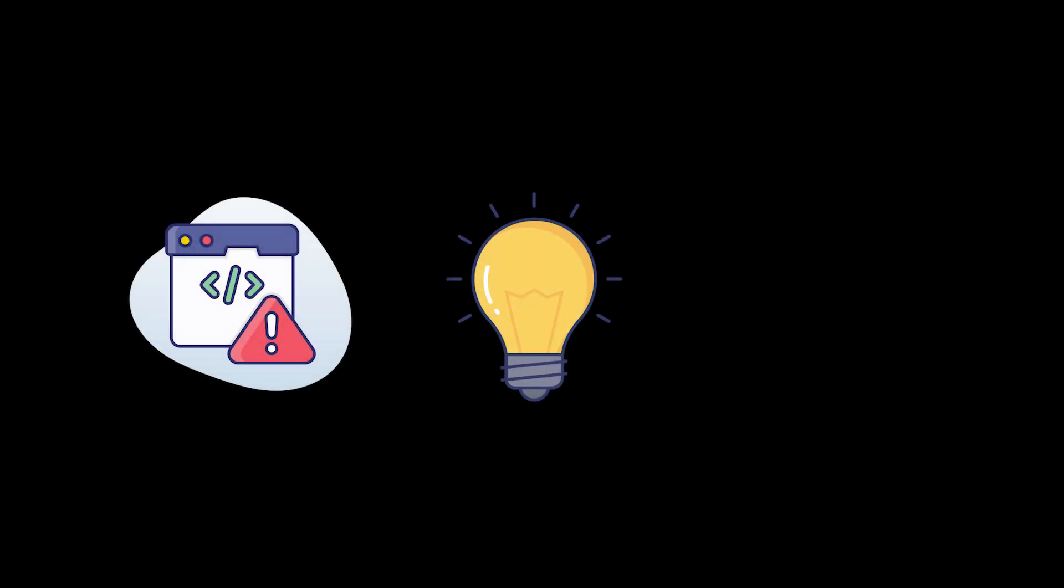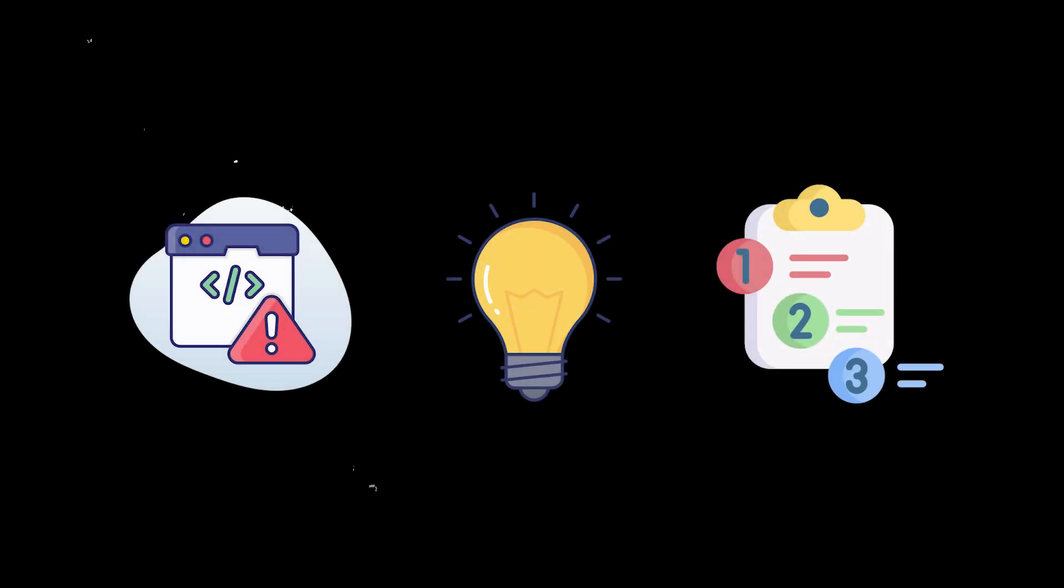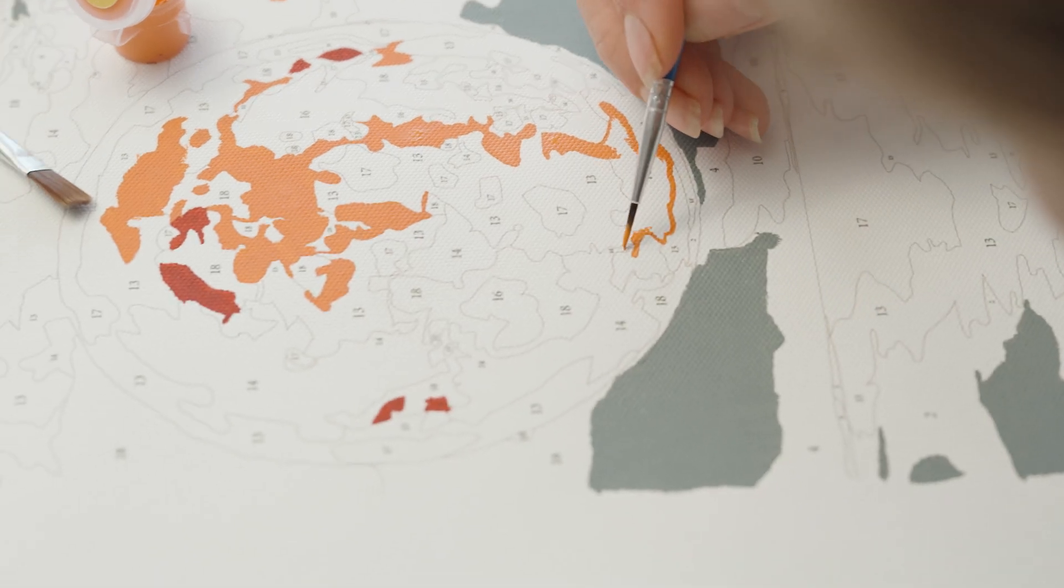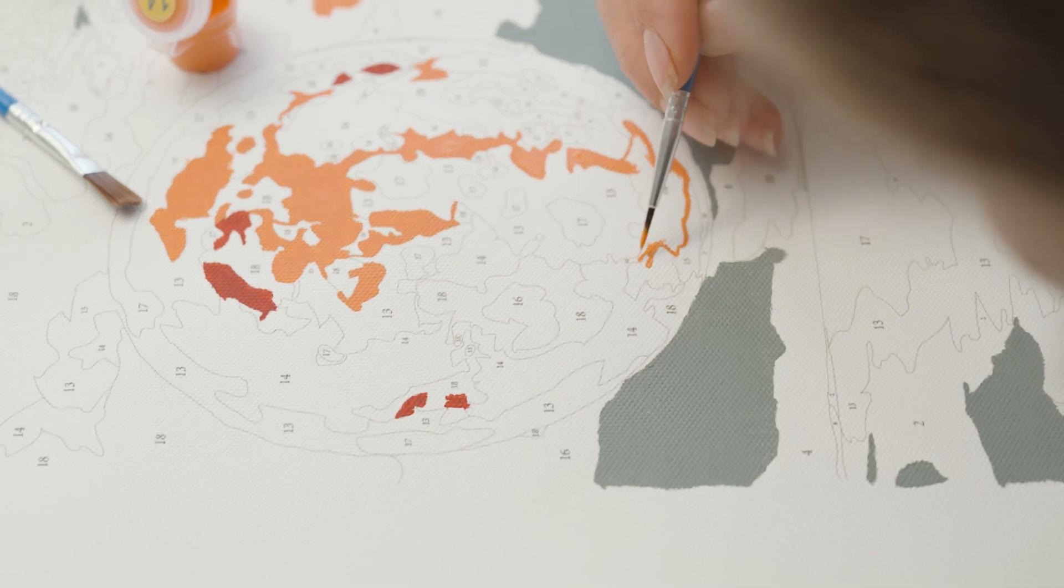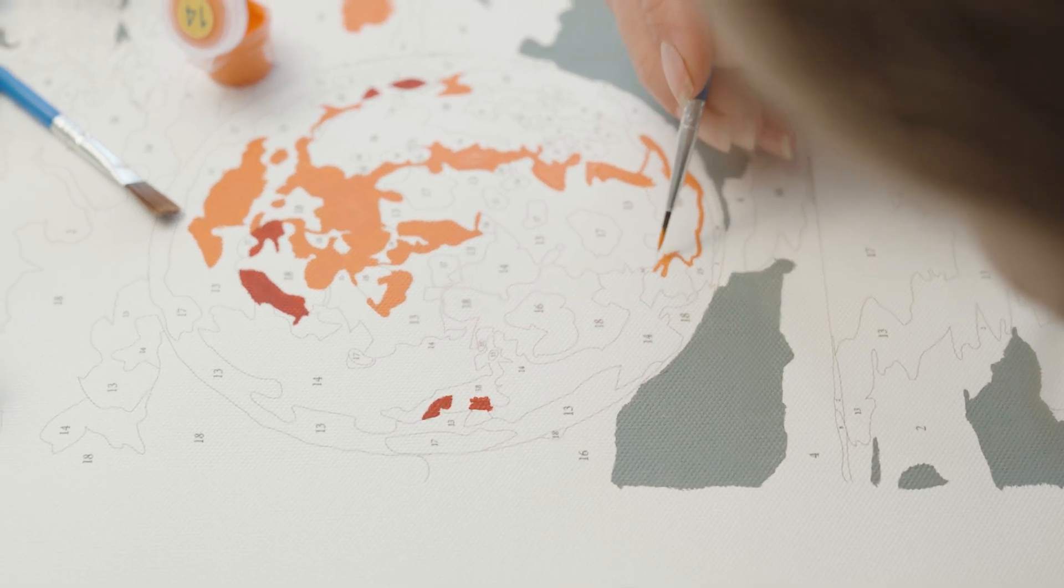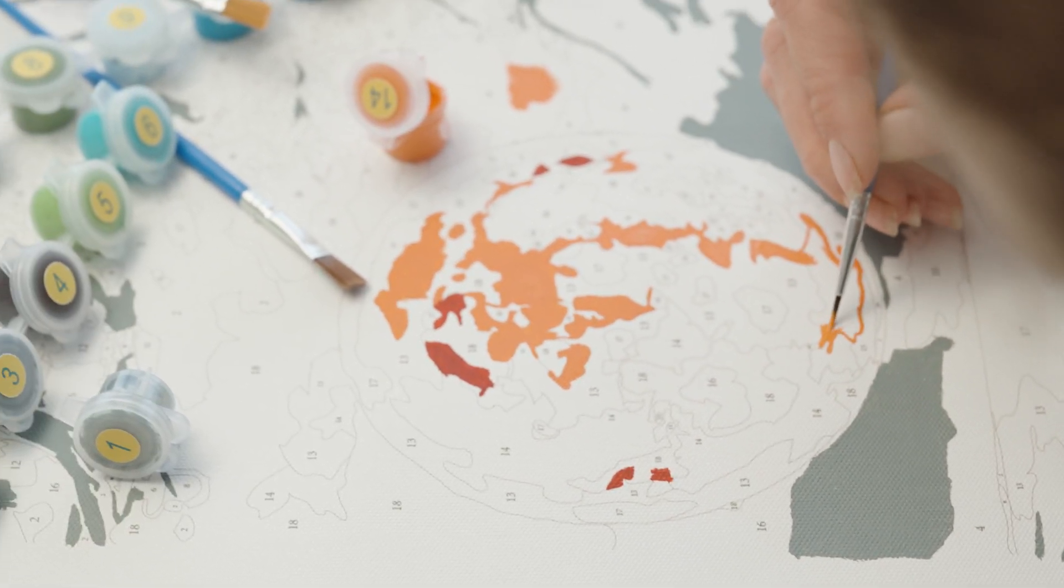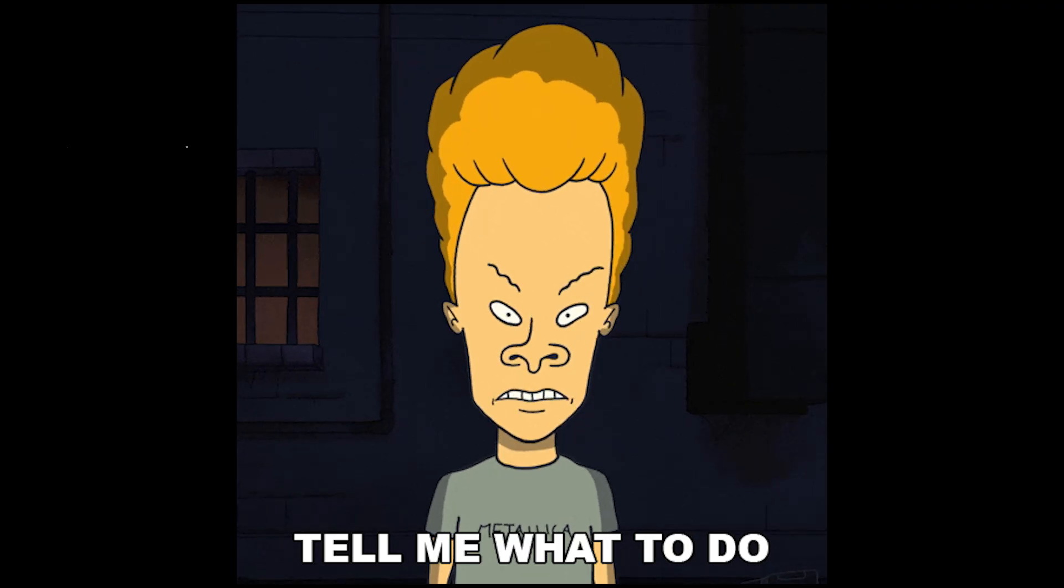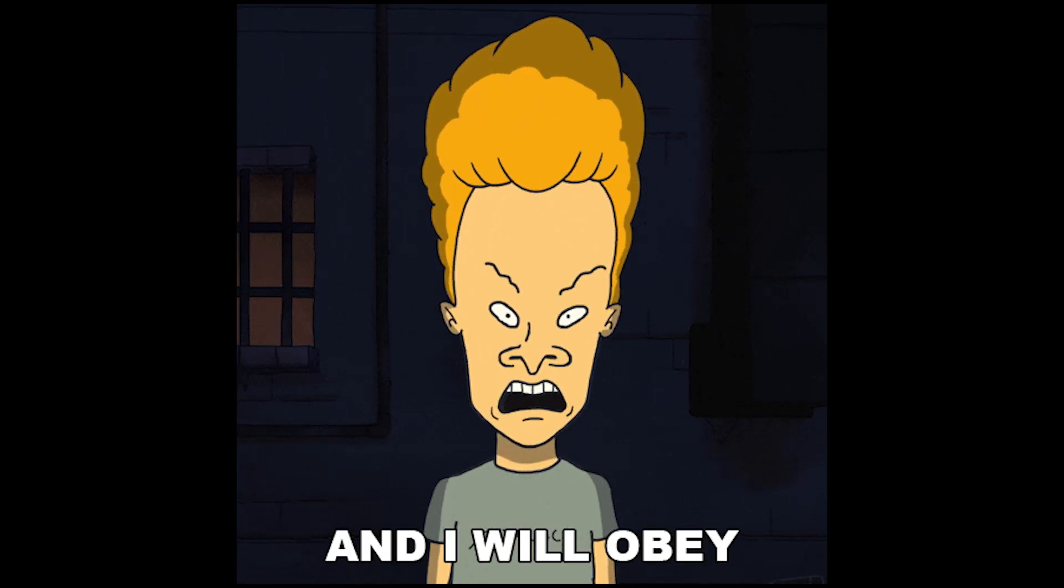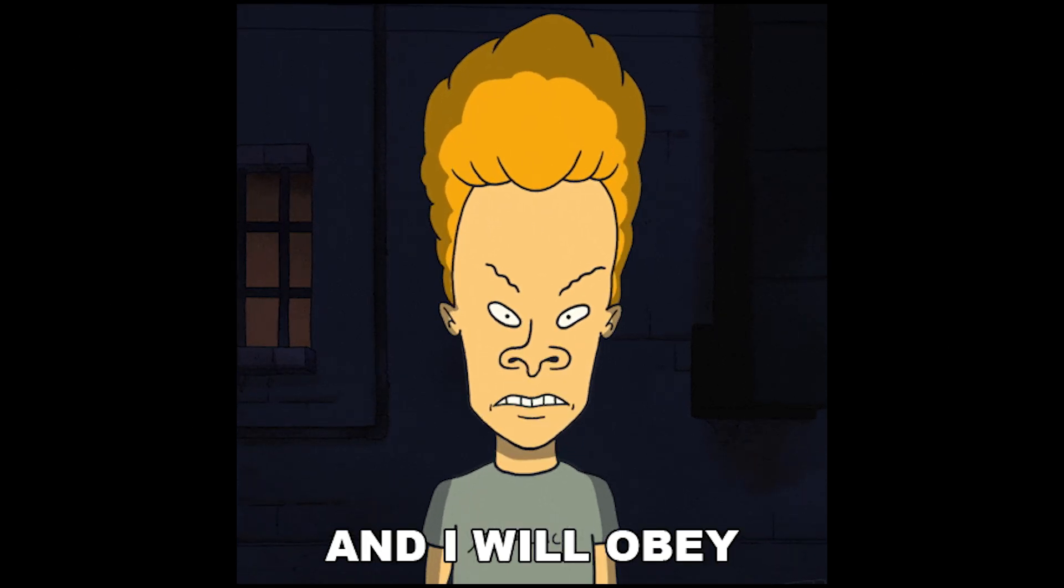Level 1. The ground floor. Here, you're handed the problem, the solution, and the exact steps to implement it. It's like painting by numbers, just don't color outside the lines. But hey, mistakes are how we learn, right? And this is where you get comfortable following instructions. Think of it as tech kindergarten.